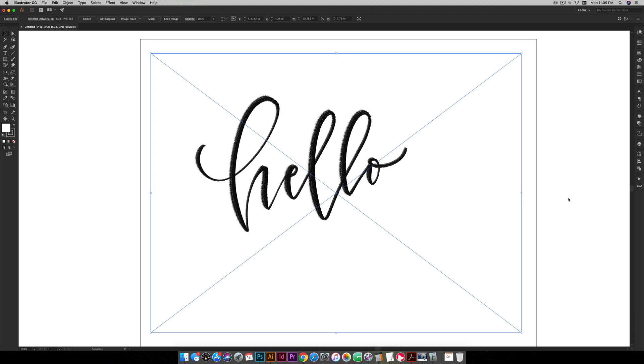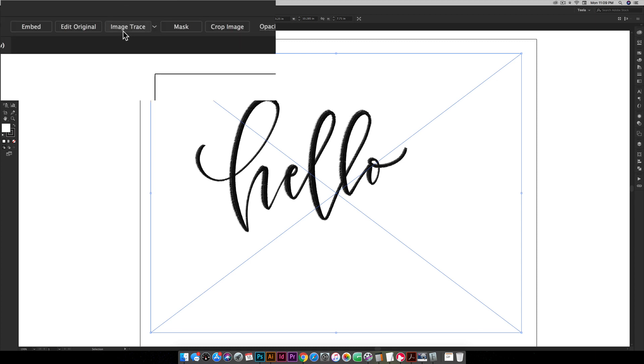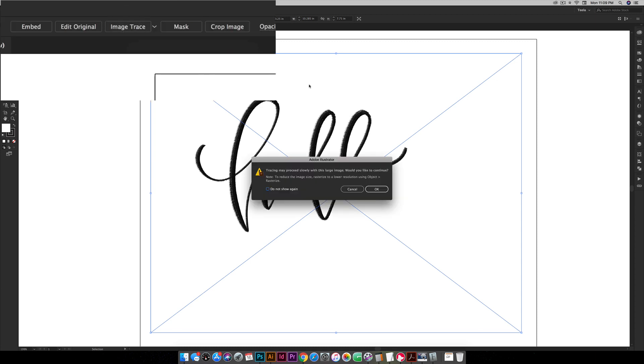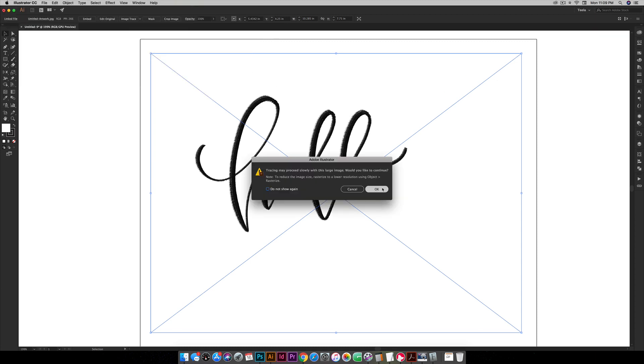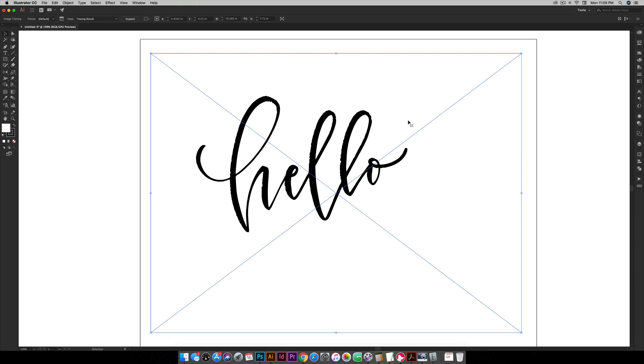Okay so from here with this selected in order to trace it you're just going to come up here and hit image trace and this will run a default trace. So Illustrator has some settings already, it just runs it, you can see how it doesn't really look like the original at all right now.